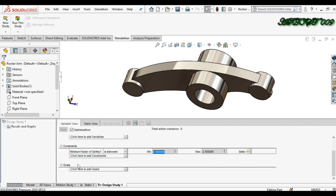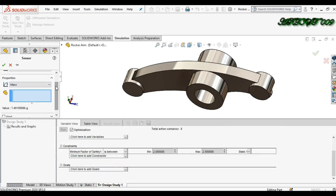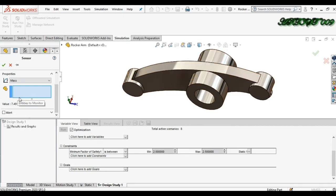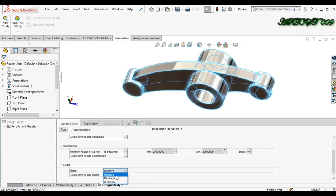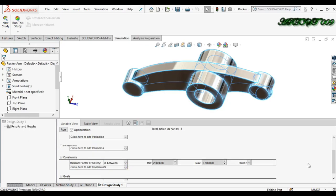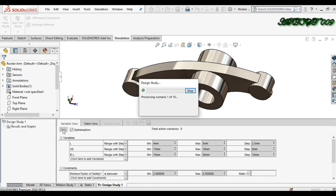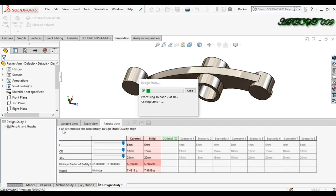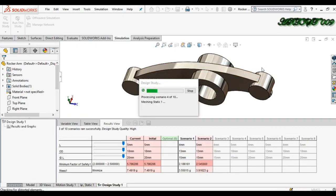My main goal is also to decrease the mass of this object. The current mass is 7.49. I click on objective, then select minimize mass. Now all things are defined, so I just run the study.